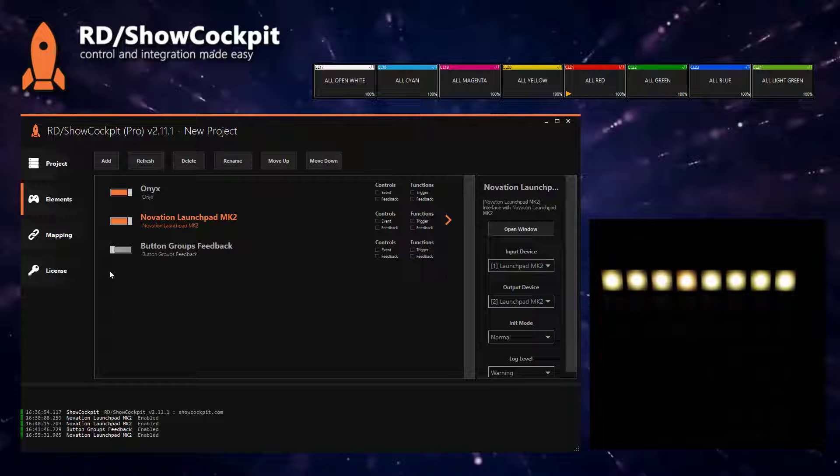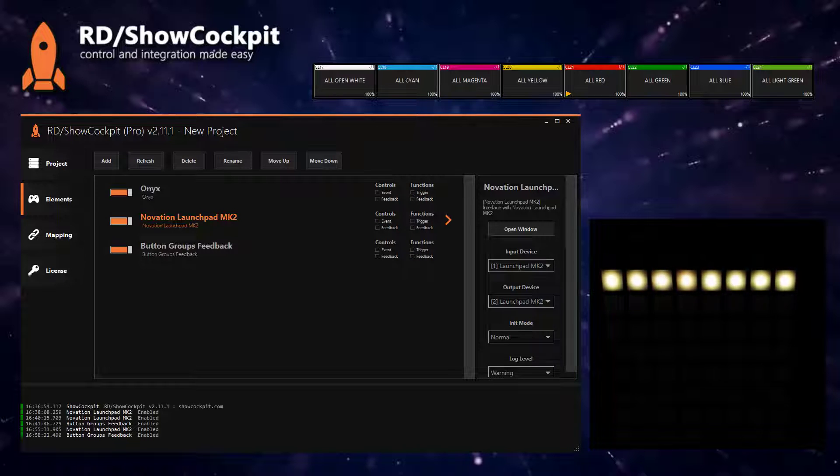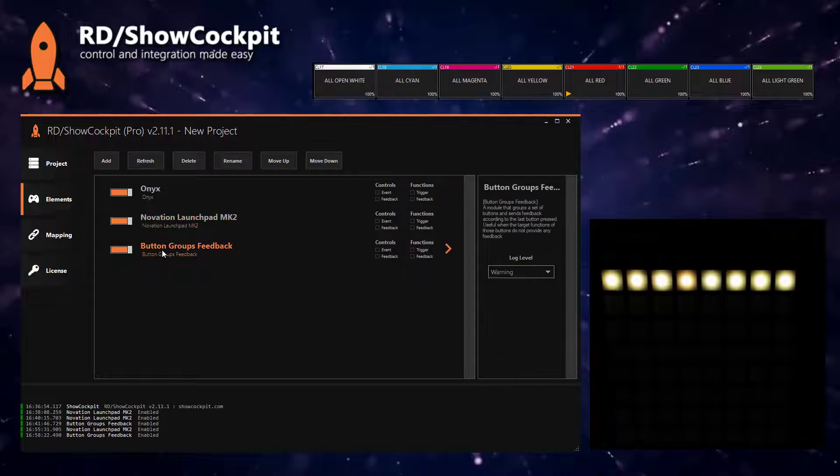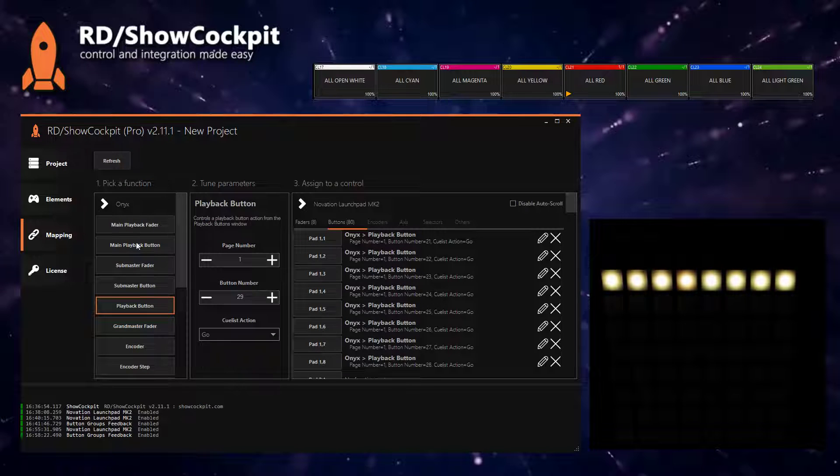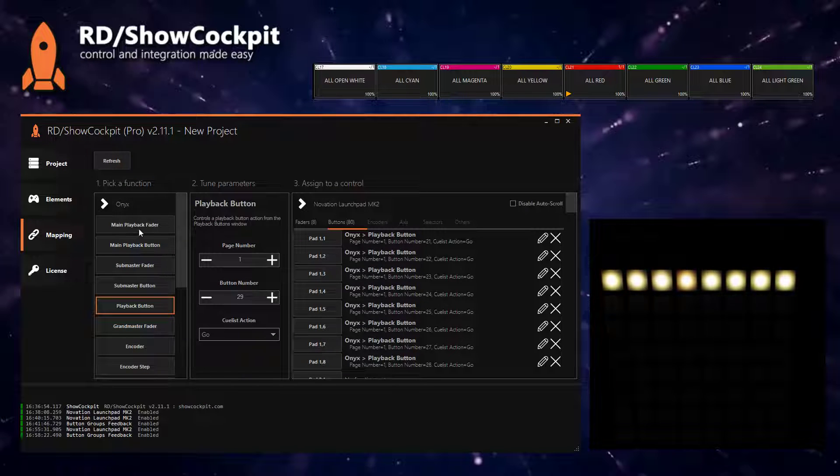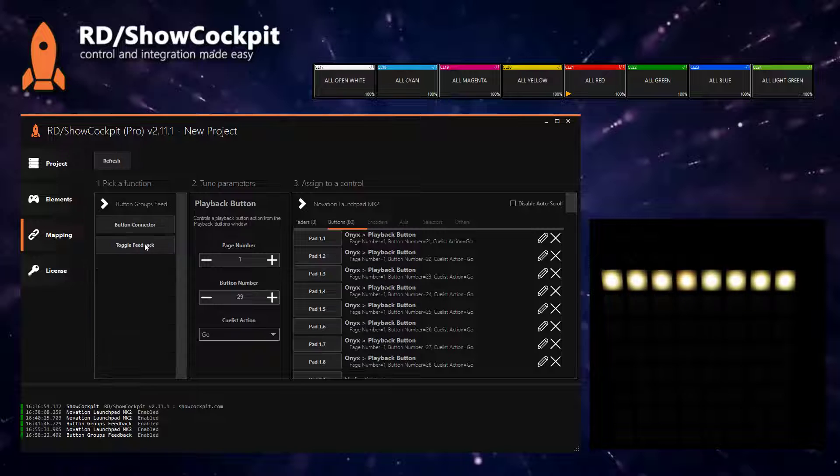That's why we need this extra element. Let's enable it and now we will map exactly the same pads to a different function in buttons feedback.